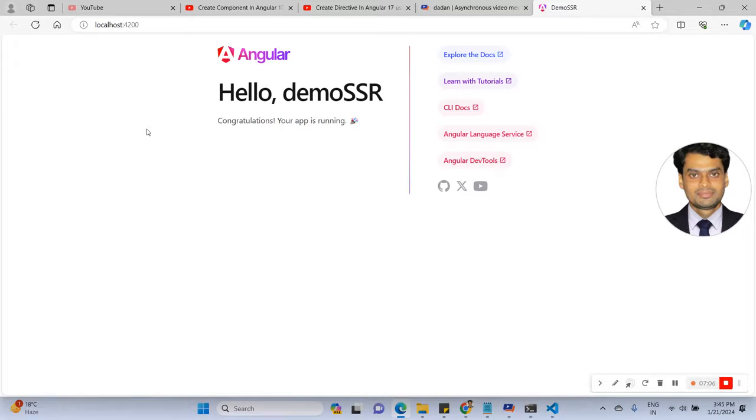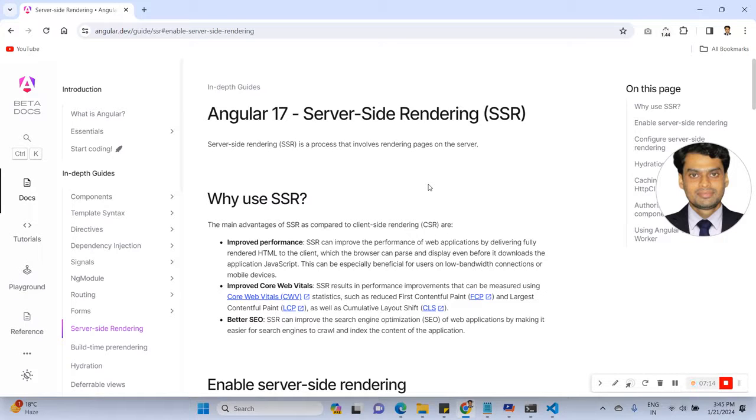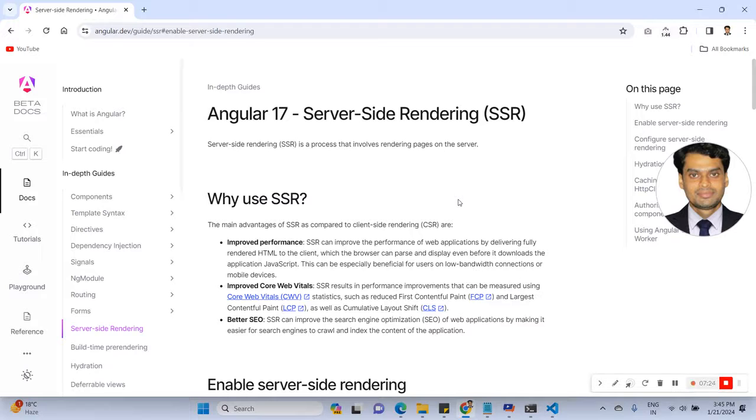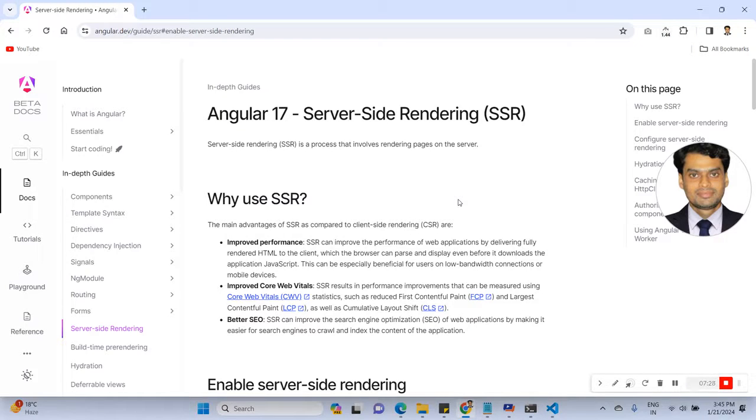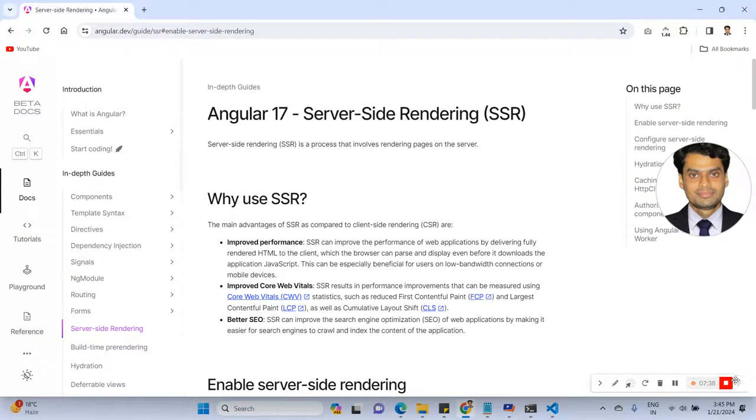I hope you understand about what is SSR and why use SSR in Angular 17. Thanks for watching the video. Please put any query if you have in the comment box, I will try to reply. And if you need any other video, then I can also provide. Thank you, thanks for watching.